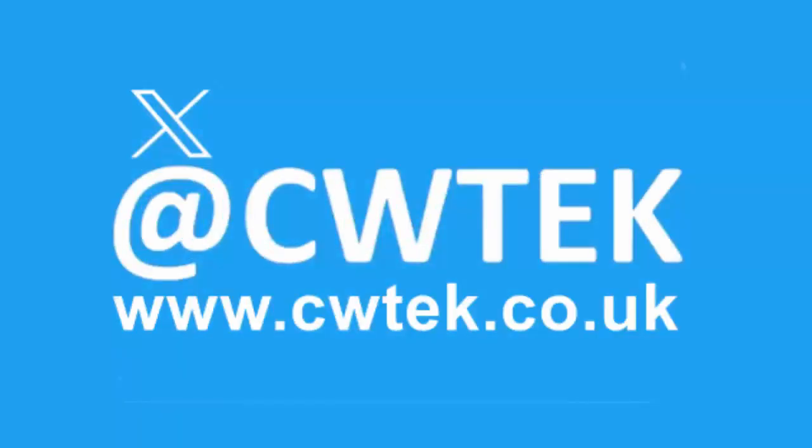You can check me out on X, I'm at CW Tek. You can also check out my website, it's cwtek.co.uk. Thanks for watching and speak to you again soon.